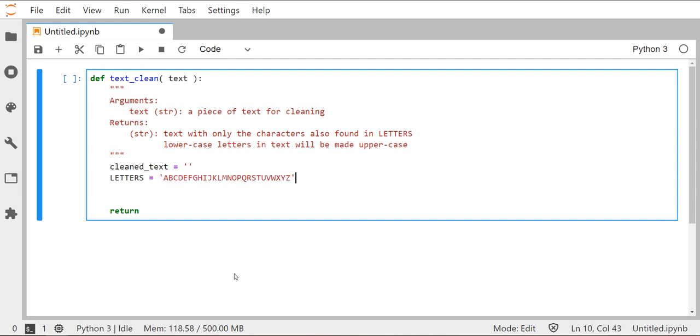And now all we want to do is just double check, are the characters that are in the string text, the one that we pass into the function, are they in this string? If they're already in this string, that means they're good to go, we want to move those over. Now we want to be careful because if there's a lowercase letter, say a lowercase g in the string text, we actually want to keep that, we just want to make it uppercase. So we want to kind of take all of these things into account when we're planning what comes next.